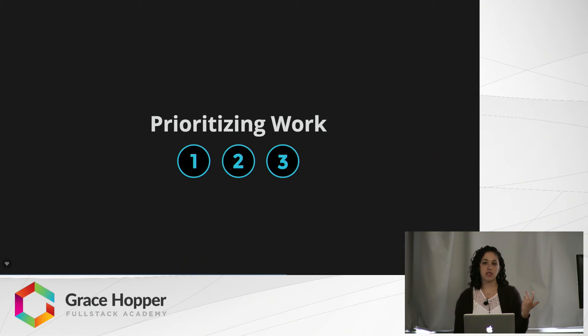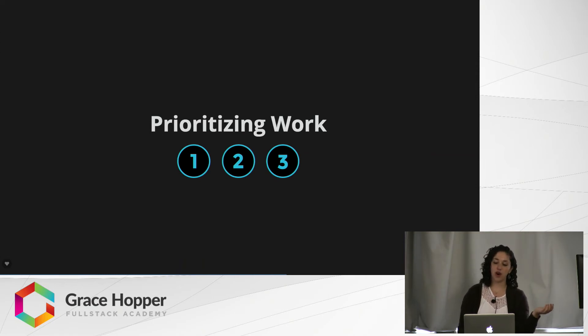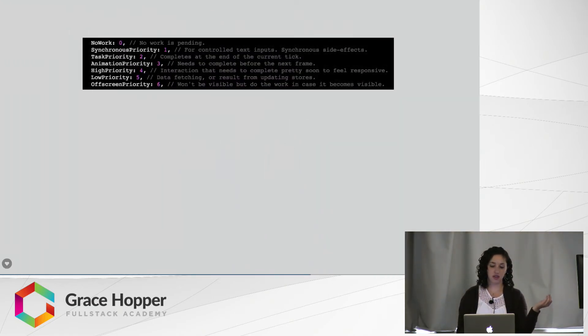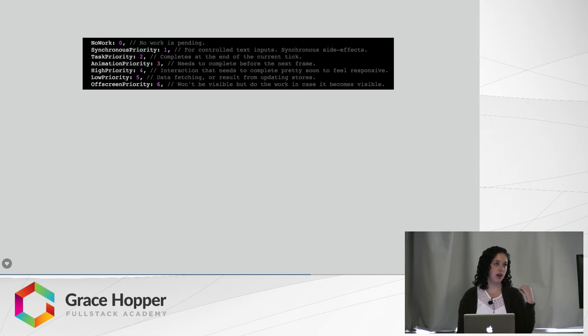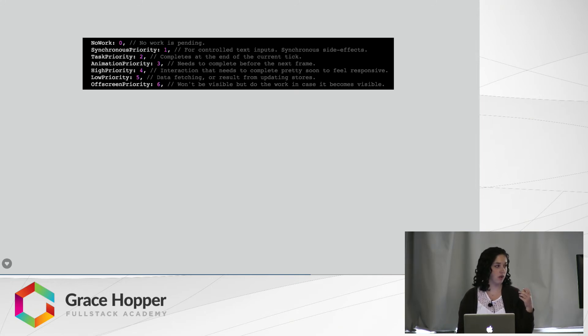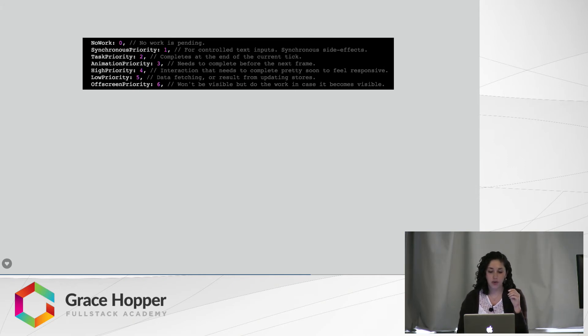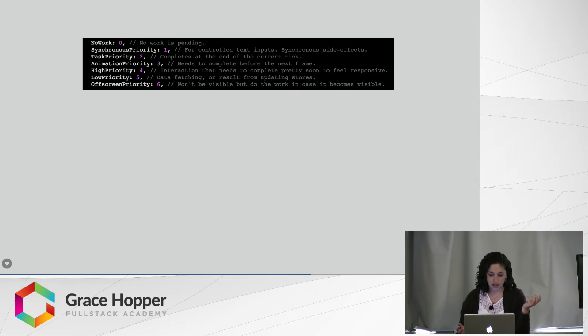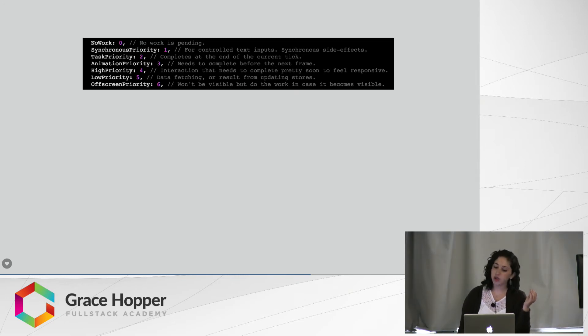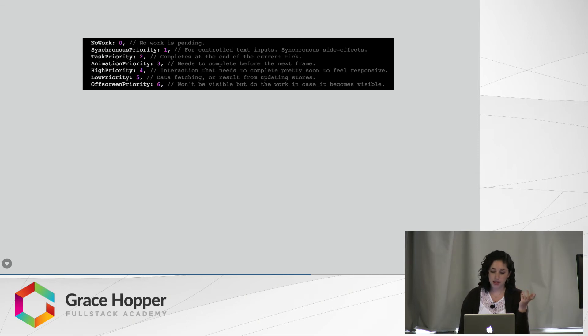So how does it do this? It does this through prioritizing work. This I took directly from the React Fiber code that will be part of the next update. So there are six different priority levels. There is no work, which means there's no work pending. That gets a zero. Synchronous priority, that's for controlled text inputs. That gets a priority level of one.